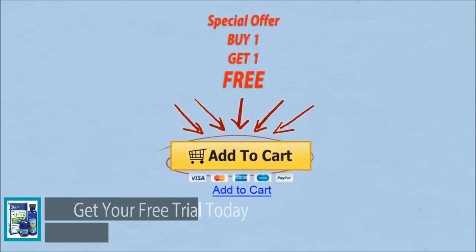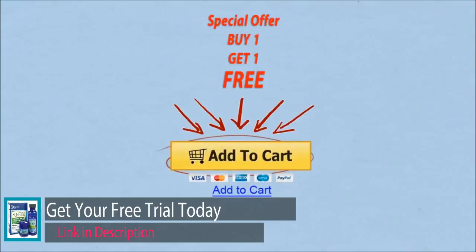And now, click on the link for a special 1 plus 1 offer you don't want to miss.